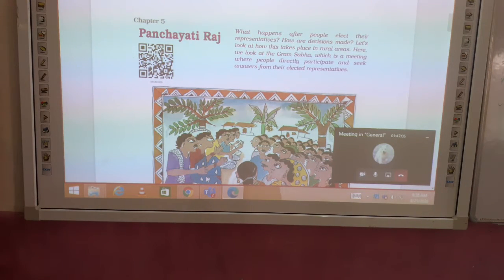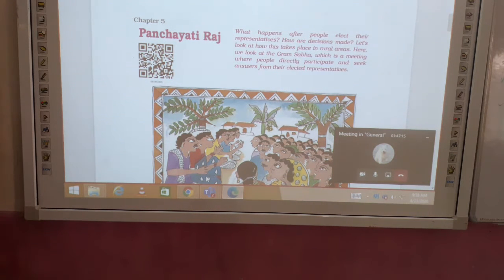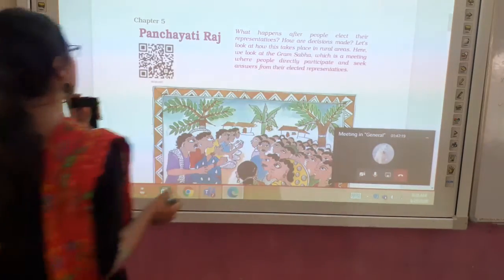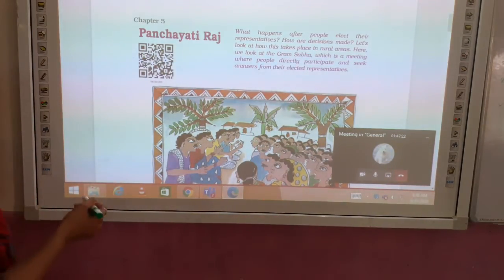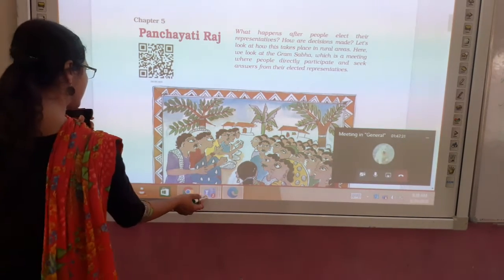I am going to start this chapter. I am just going to take a revision of this chapter because I have already completed it. So take a quick revision. In this chapter number 5, Panchayati Raj, please read. Everyone just read your mind. I am going to take a class.